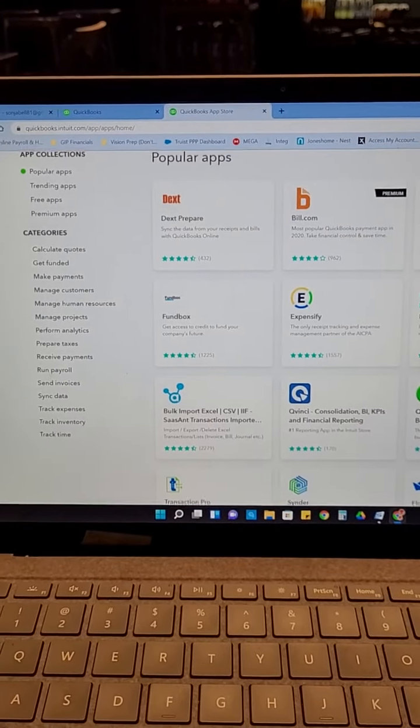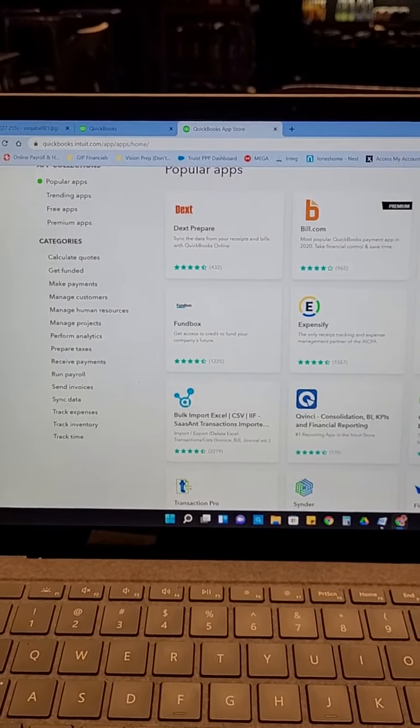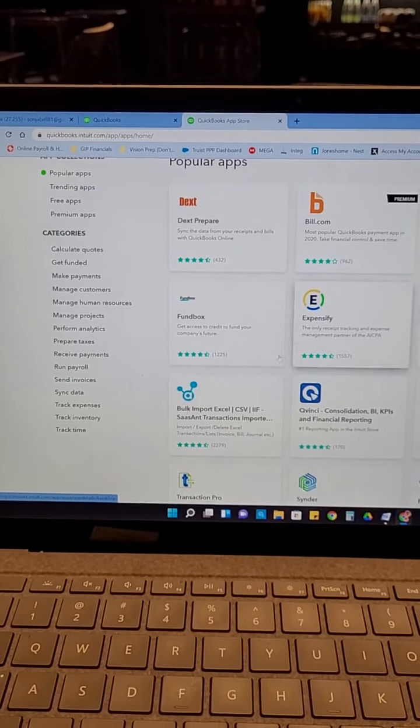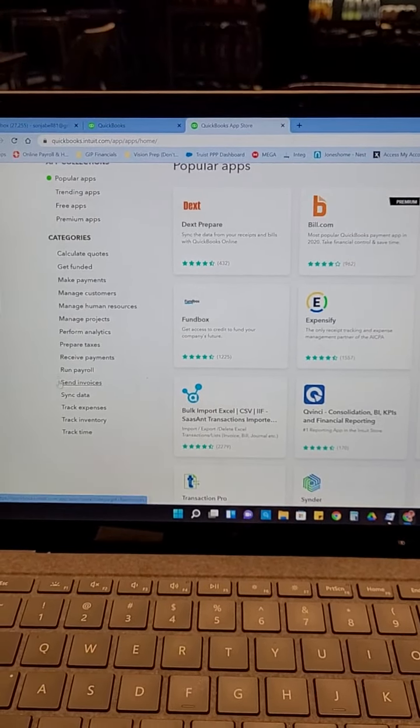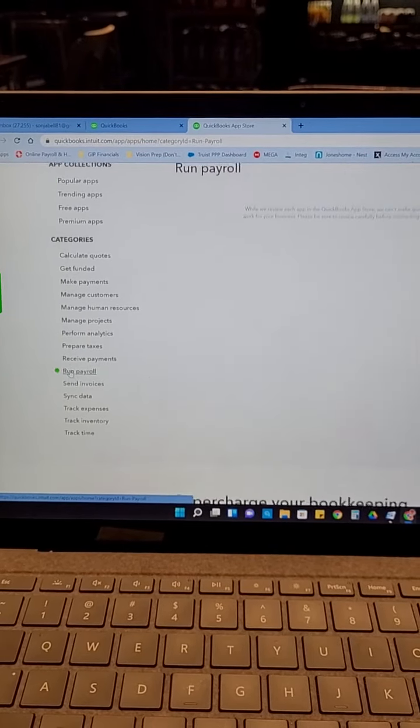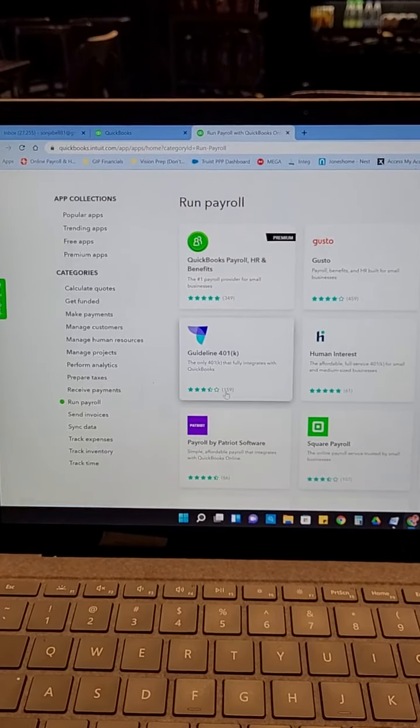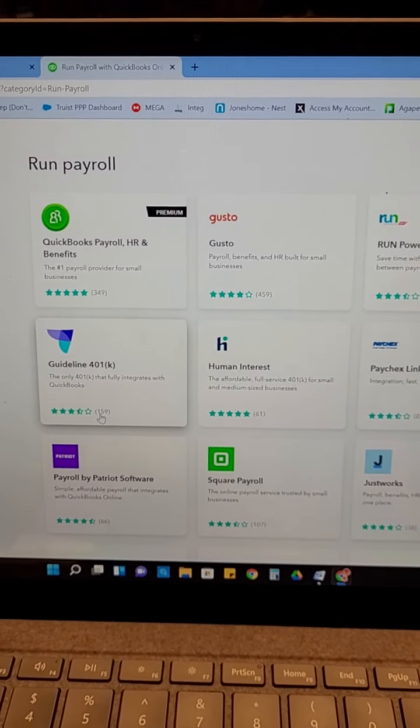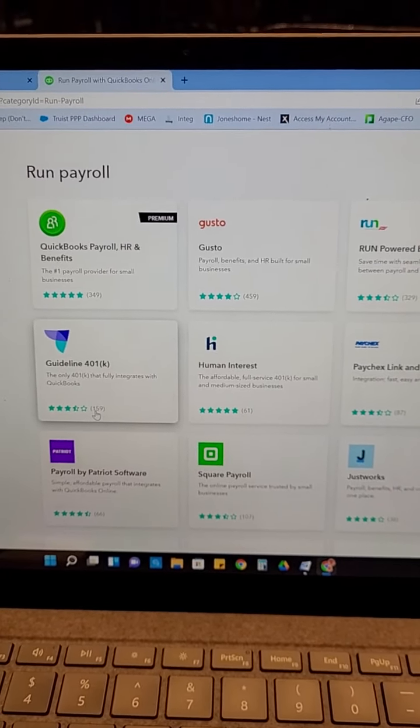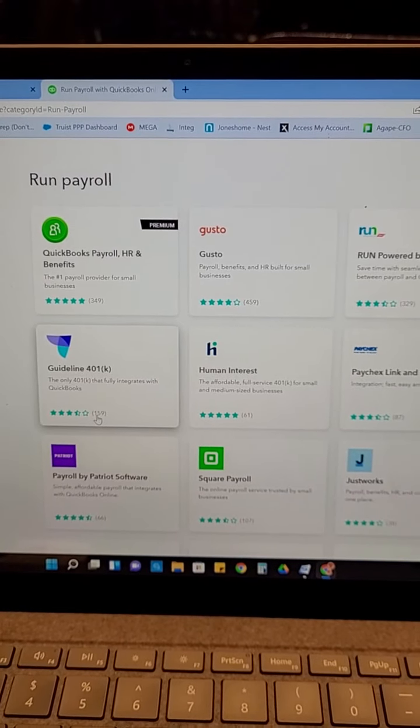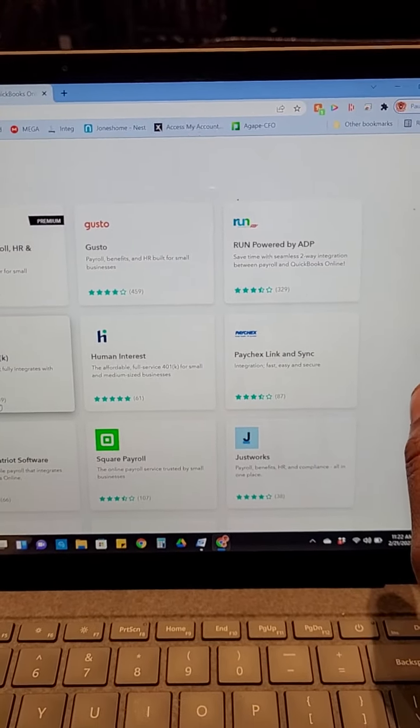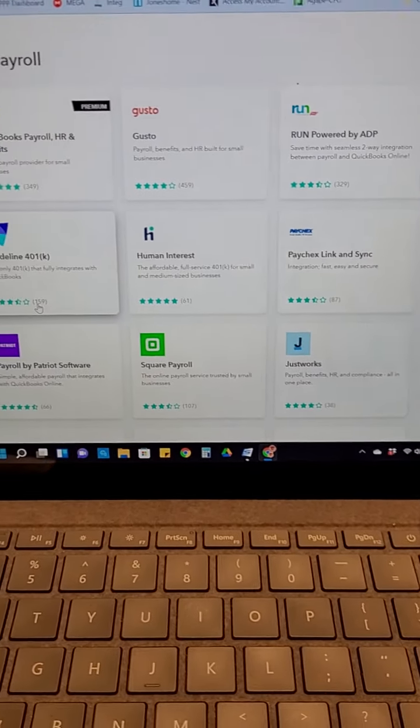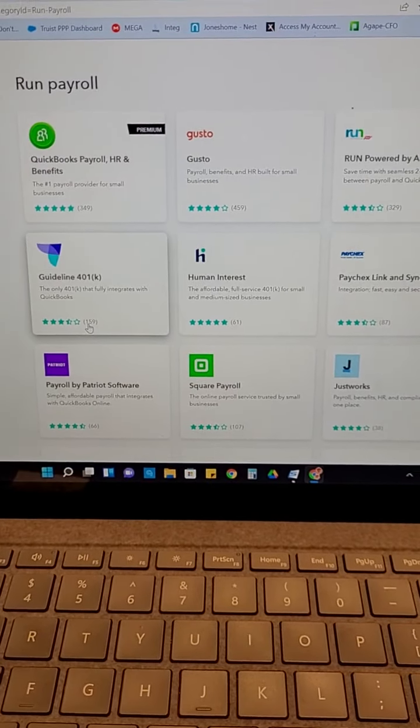And so I know one of the things that a couple of my clients have asked for was about payroll. As you can see here, they have a couple of apps here already. And guess what, you don't necessarily have to use QuickBooks per se to run your payroll. You can use Gusto, you can use ADP, paychecks, all of that good stuff, right?